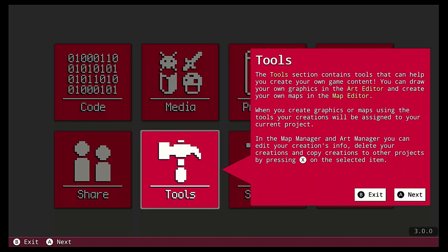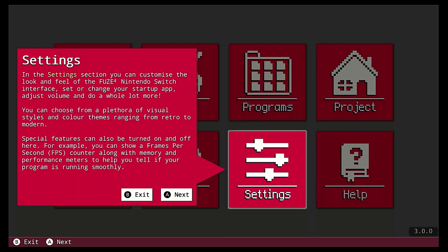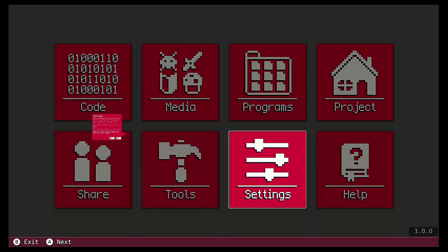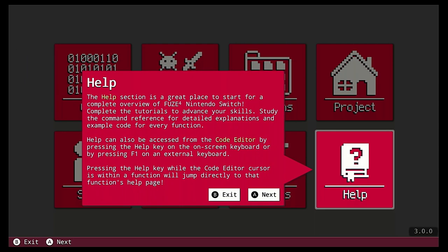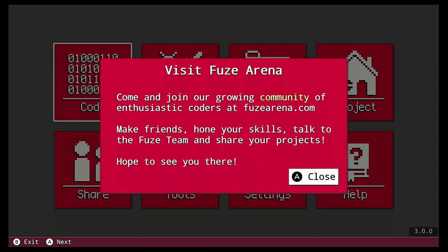Dans la partie Tools, c'est là où vous allez avoir les éditeurs graphiques et les maps éditeurs. Dans les settings, vous allez avoir les apparences visuelles parce qu'on peut changer les couleurs. Je vous montrerai rapidement ça. Et puis, la partie head qui est plutôt riche.